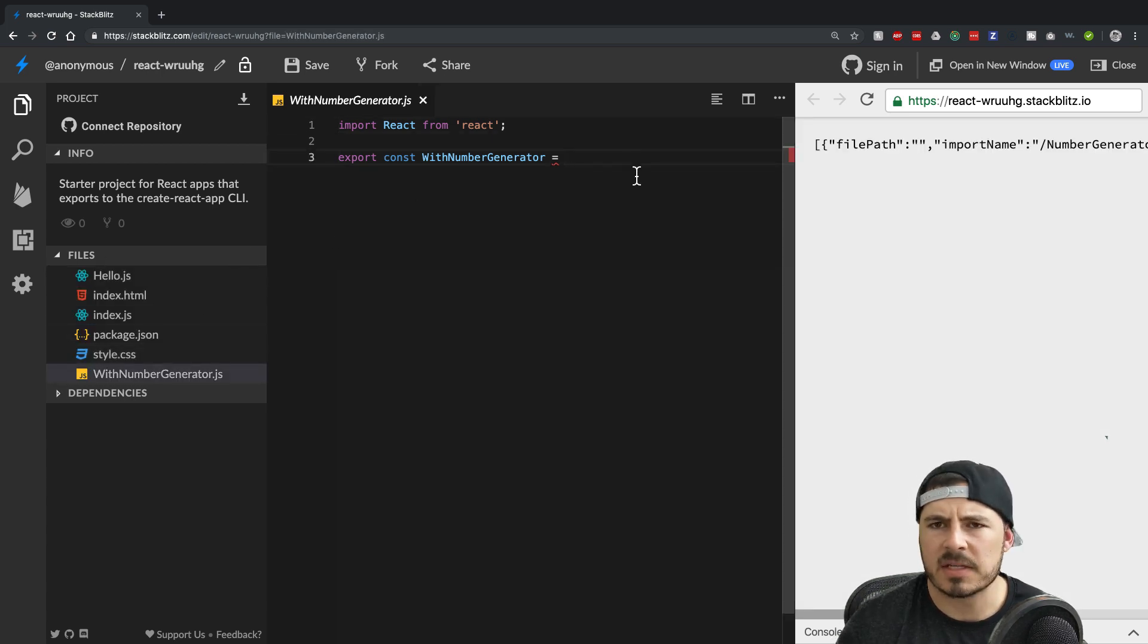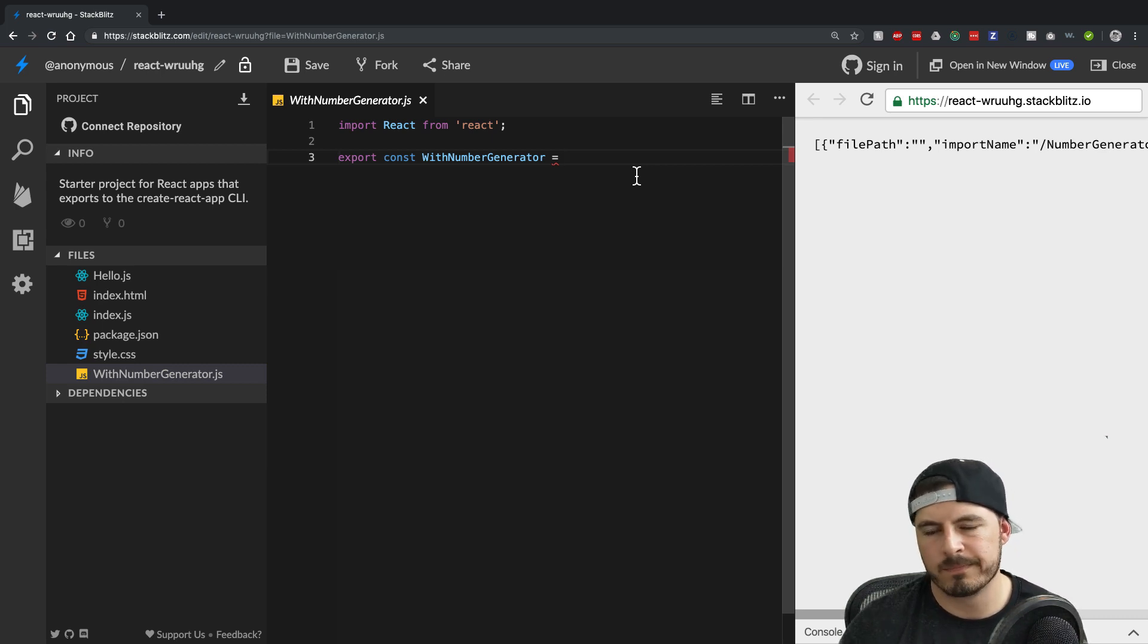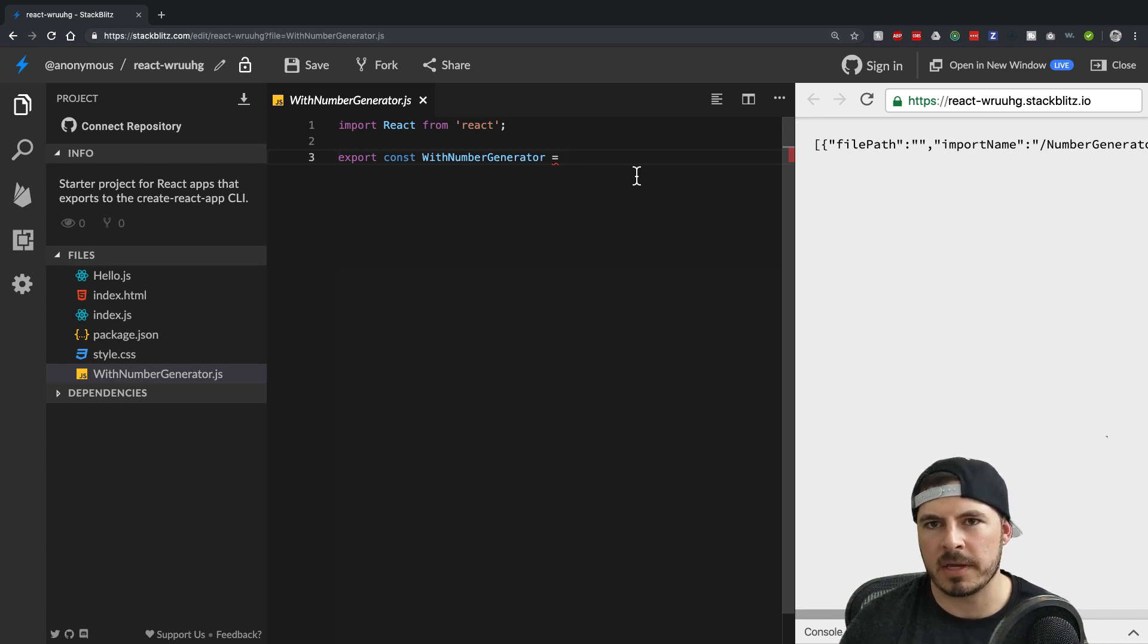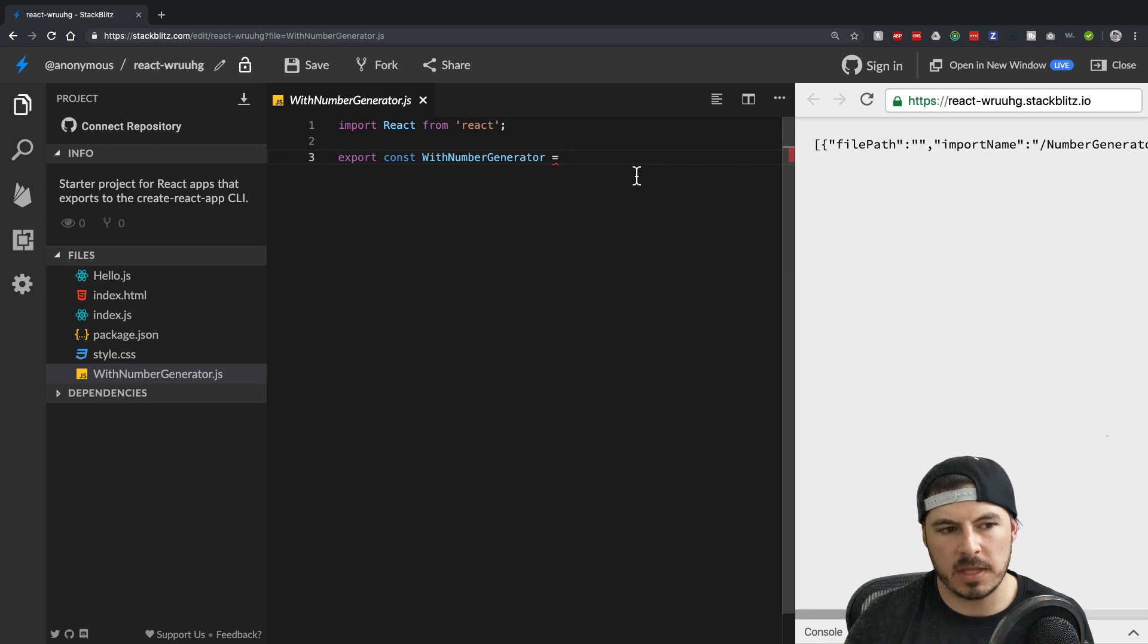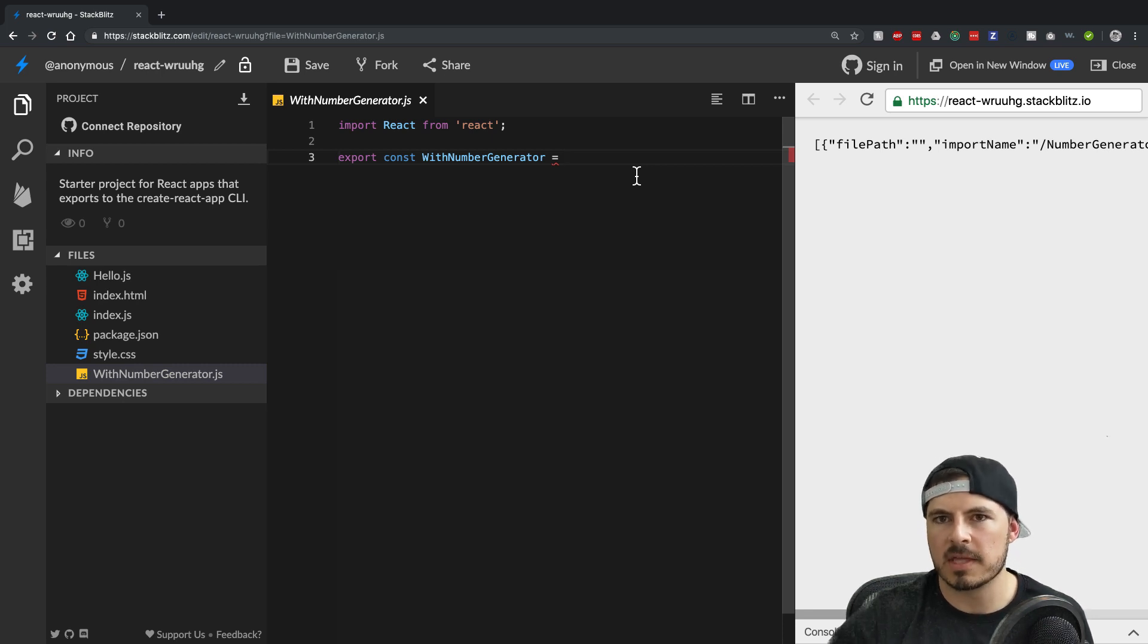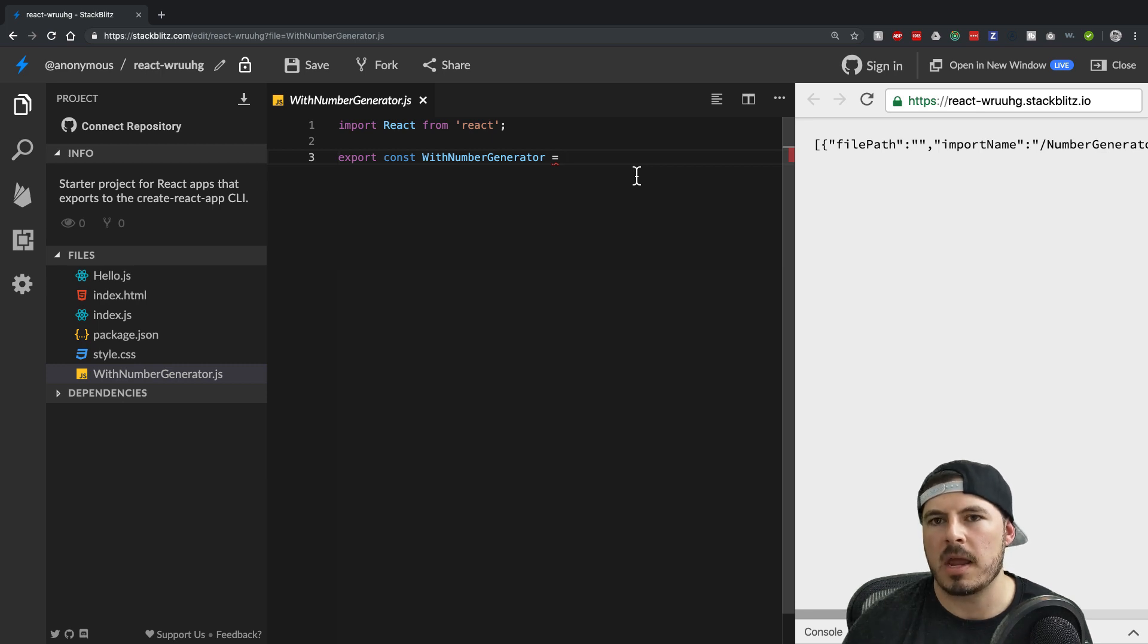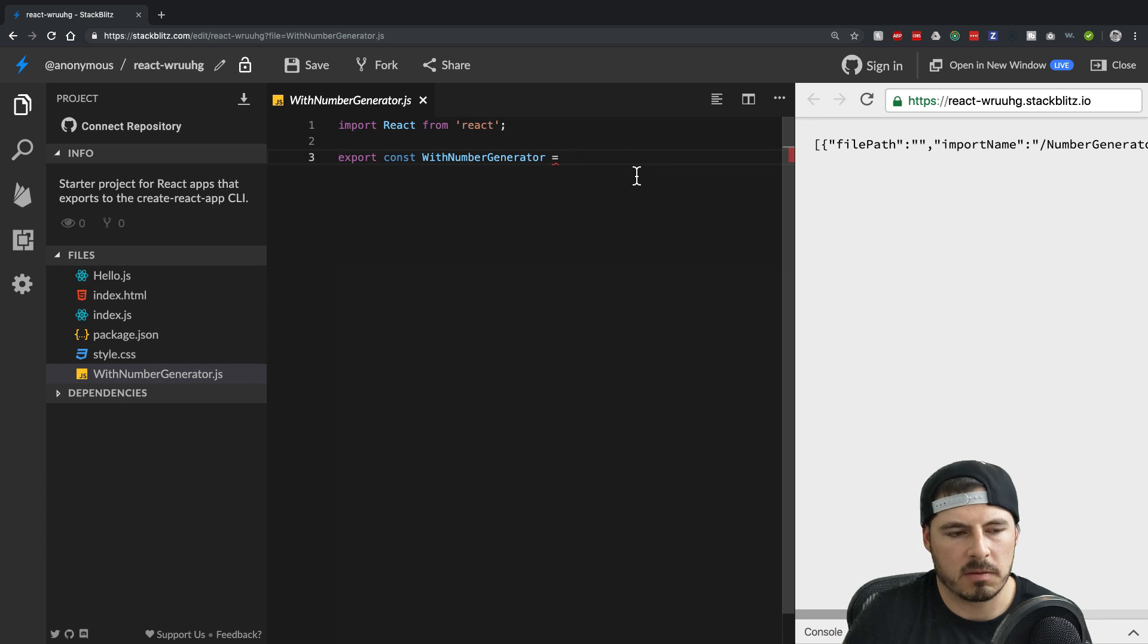And that's a common pattern for higher order components. You call it with whatever, with comment data, whatever it may be. And that way it's pretty explicit saying this component is going to have this data. So in our case, we're going to generate a random number and then pass it along by wrapping the component.